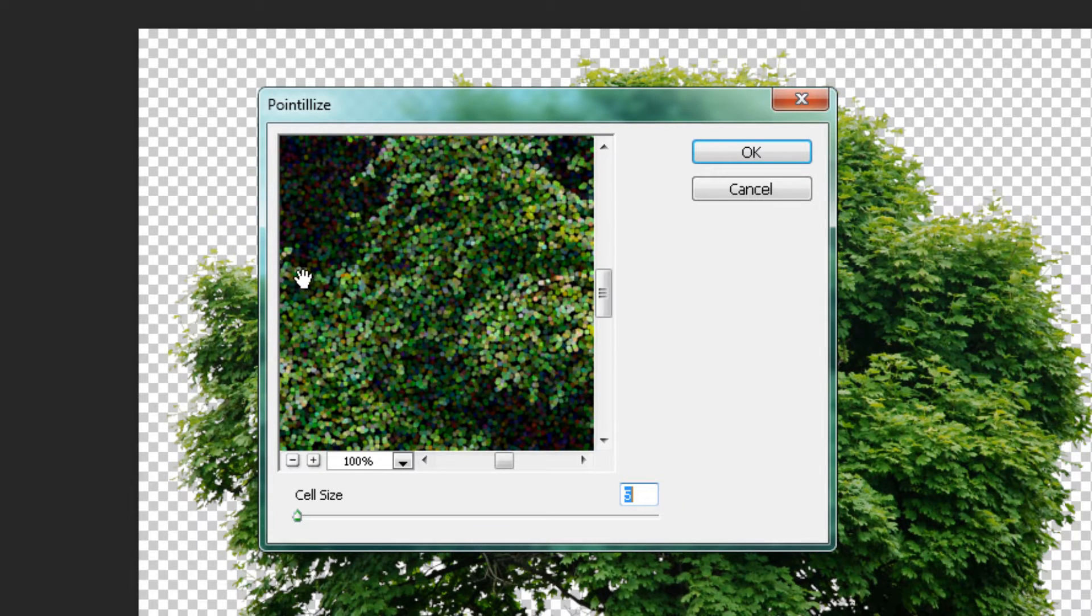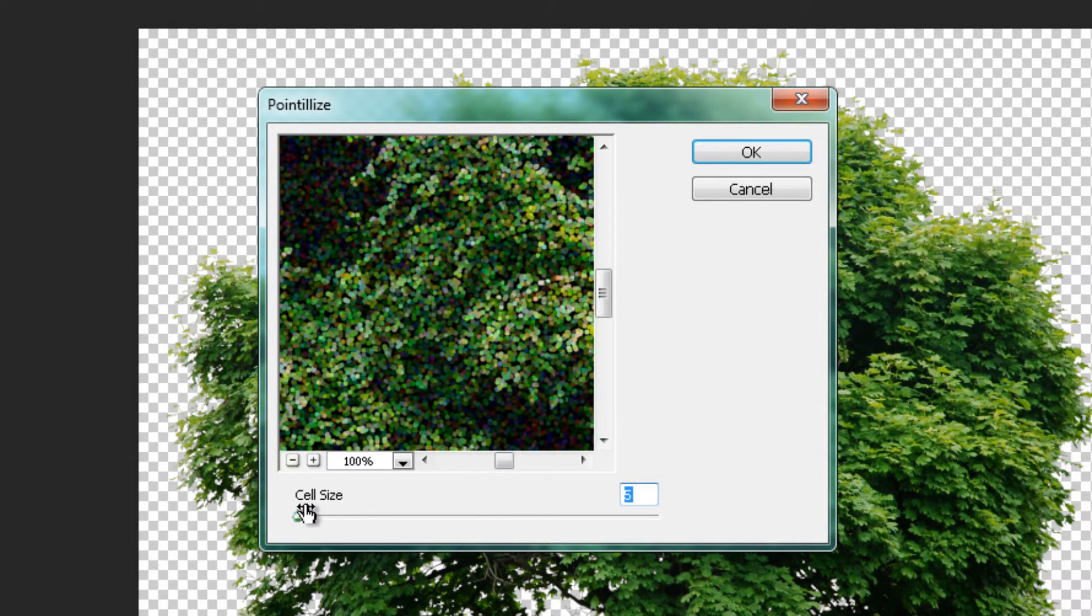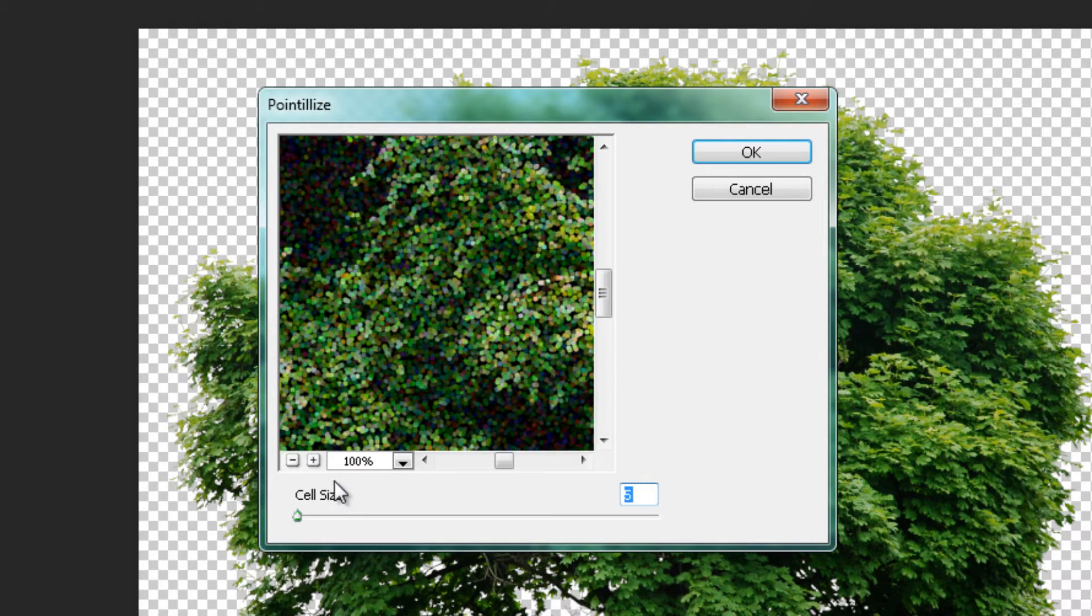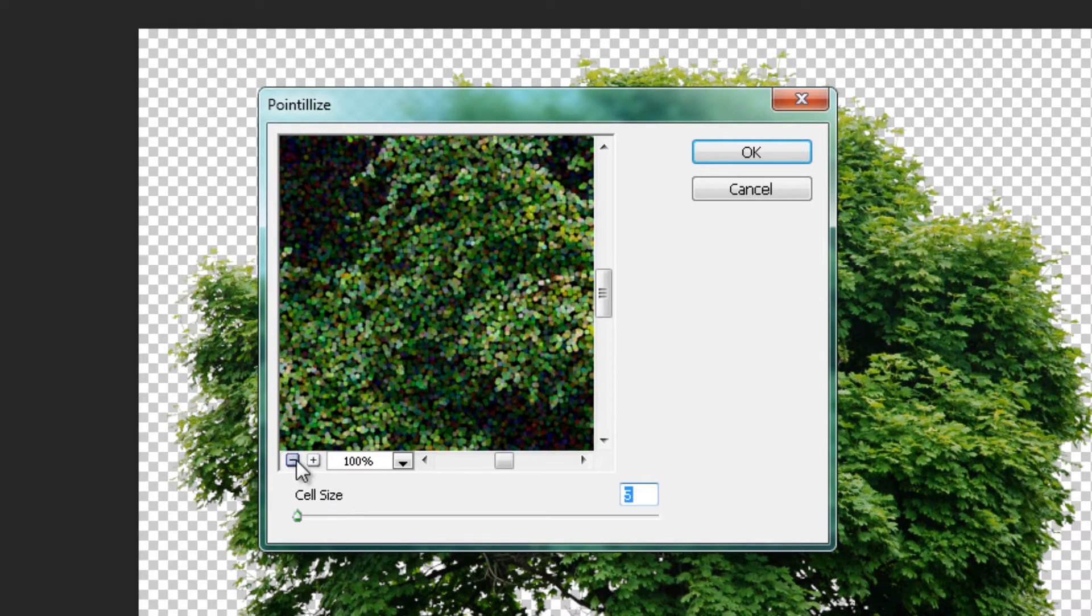Once you have done that, a window will appear and you will now have a slider that lets you adjust the amount of dots that will be used to create this effect.